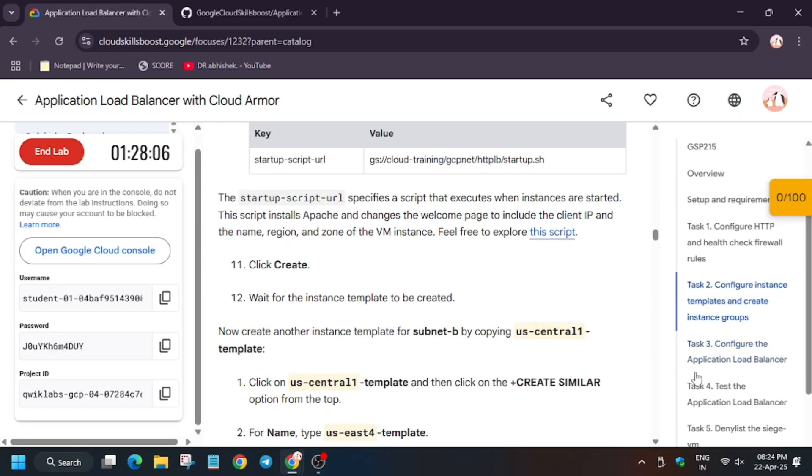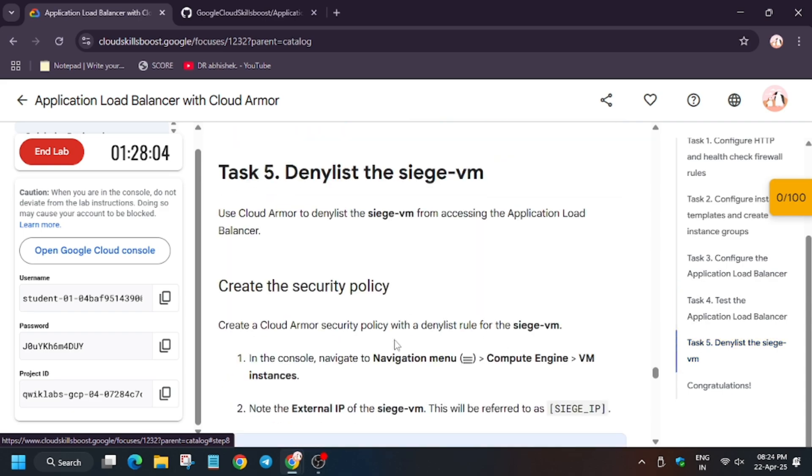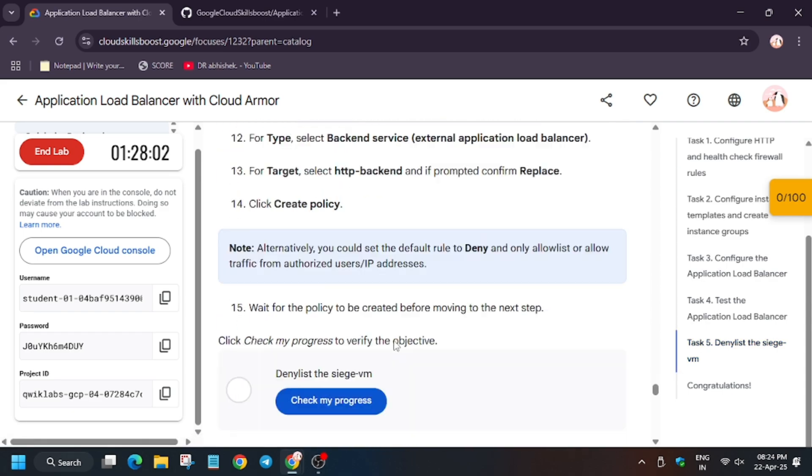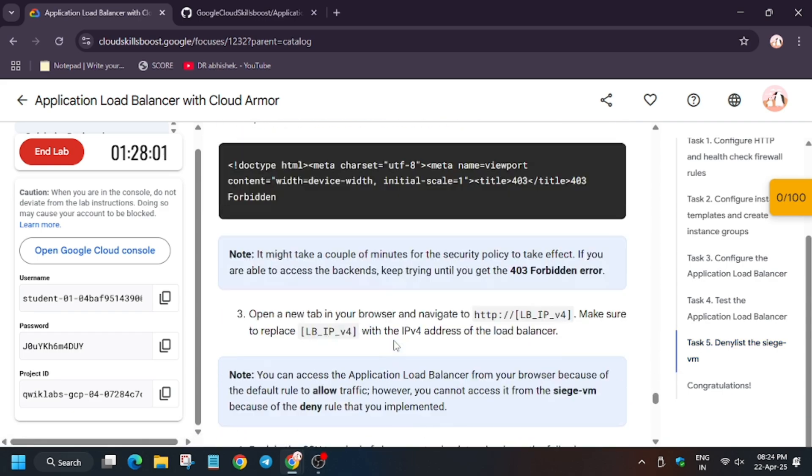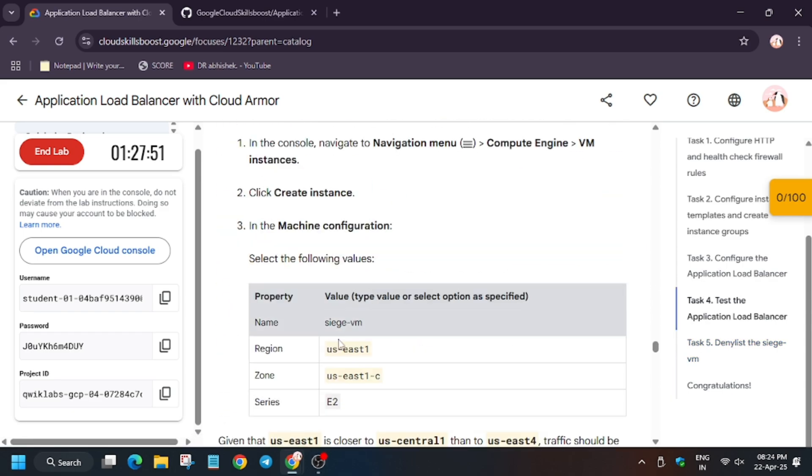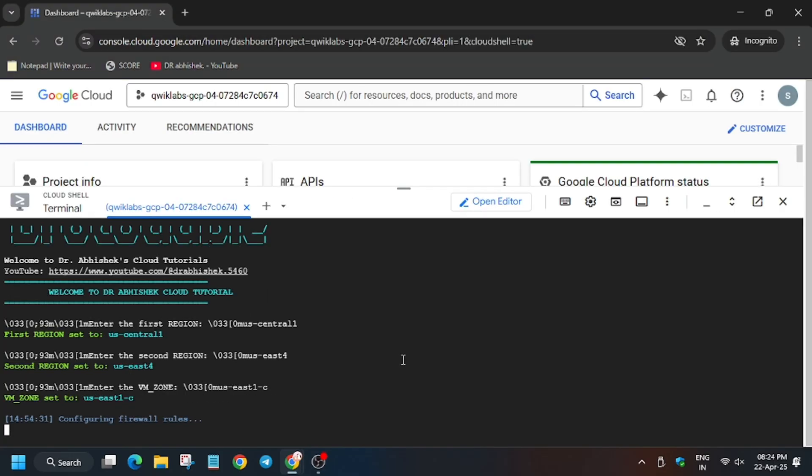Now we have to export the VM region, so for that we need to come here. For the last one, that is VM, we have to export the zone. It might be different. Now wait for these commands to execute.